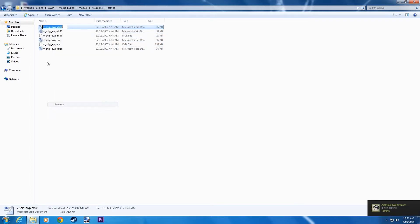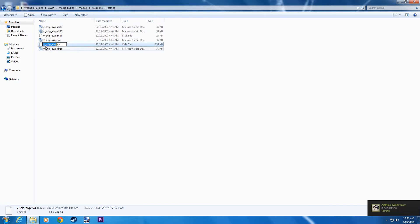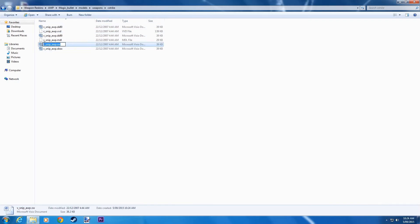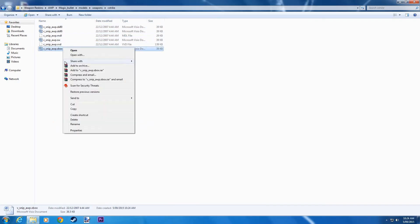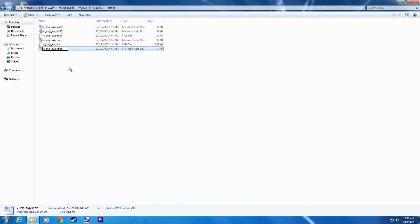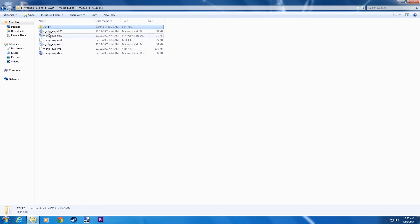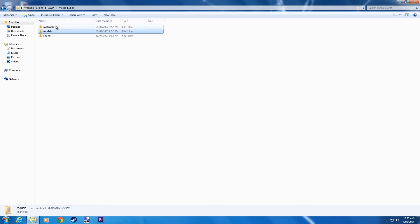Now change all of these files to a C. Alright, there, we're done. So all of these files now have a C at the front, and in here these ones still have a V. And we have the Materials, the Models and the Sound.